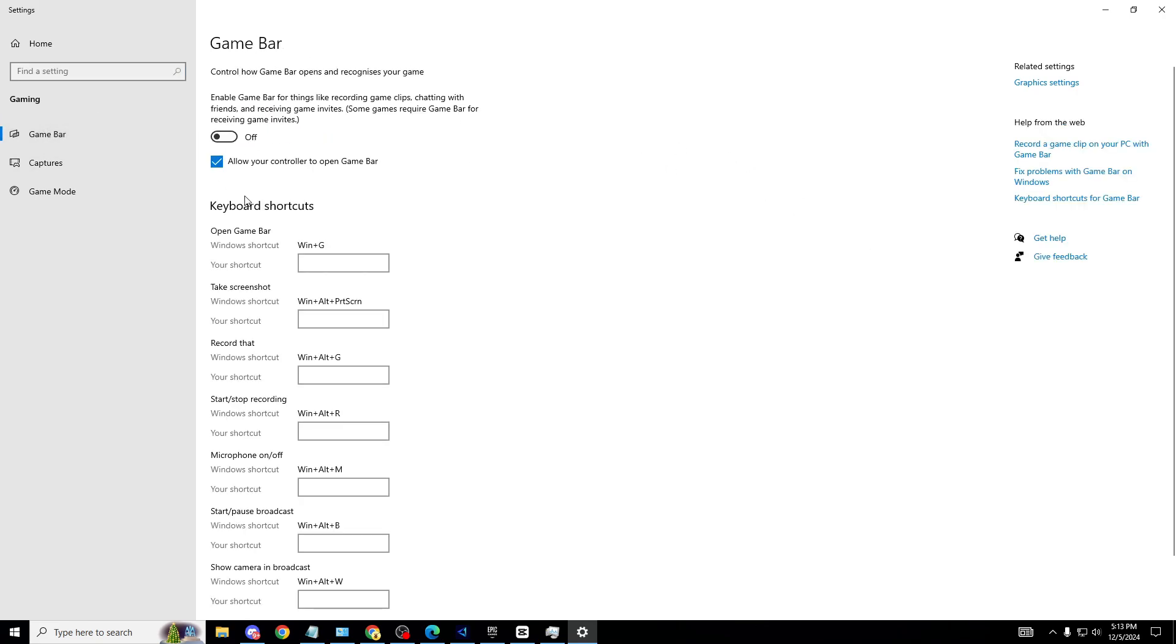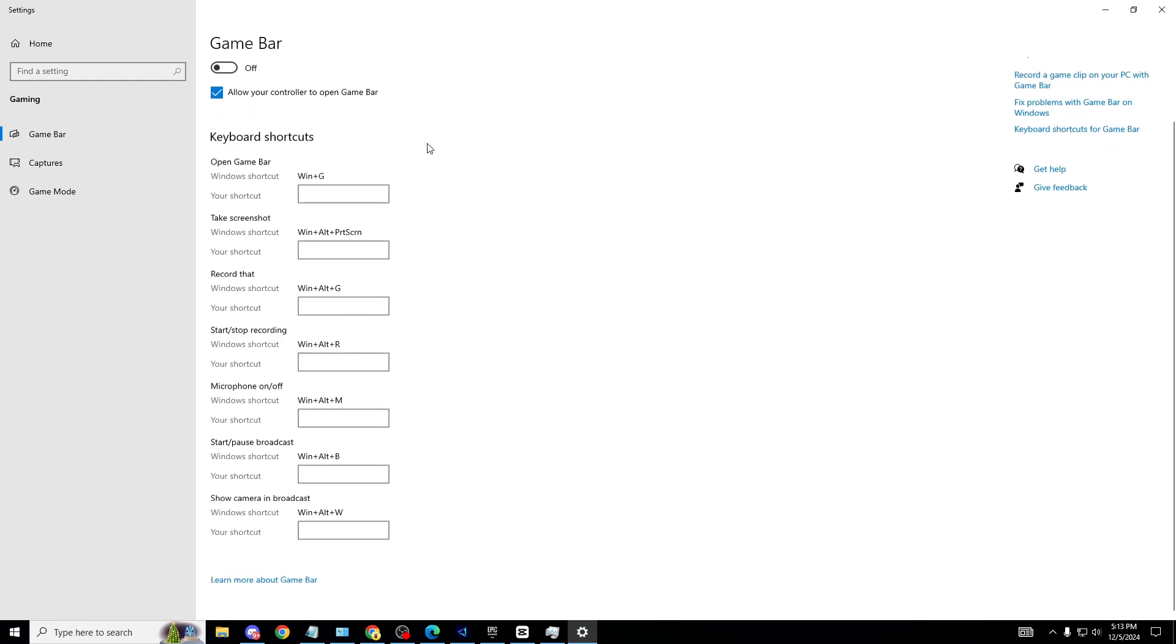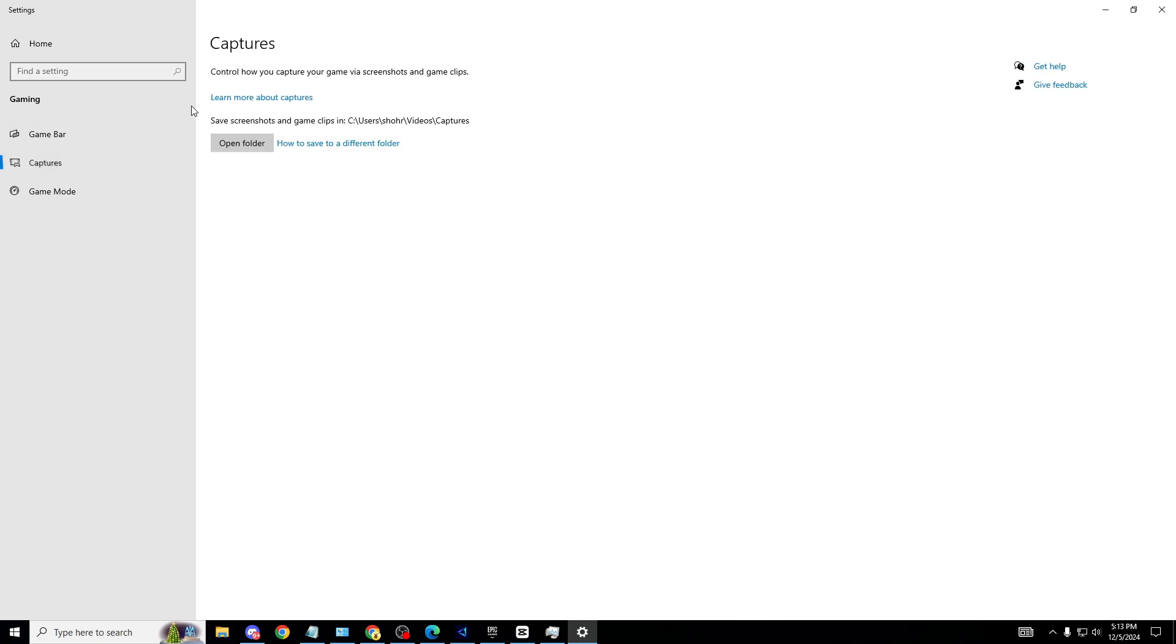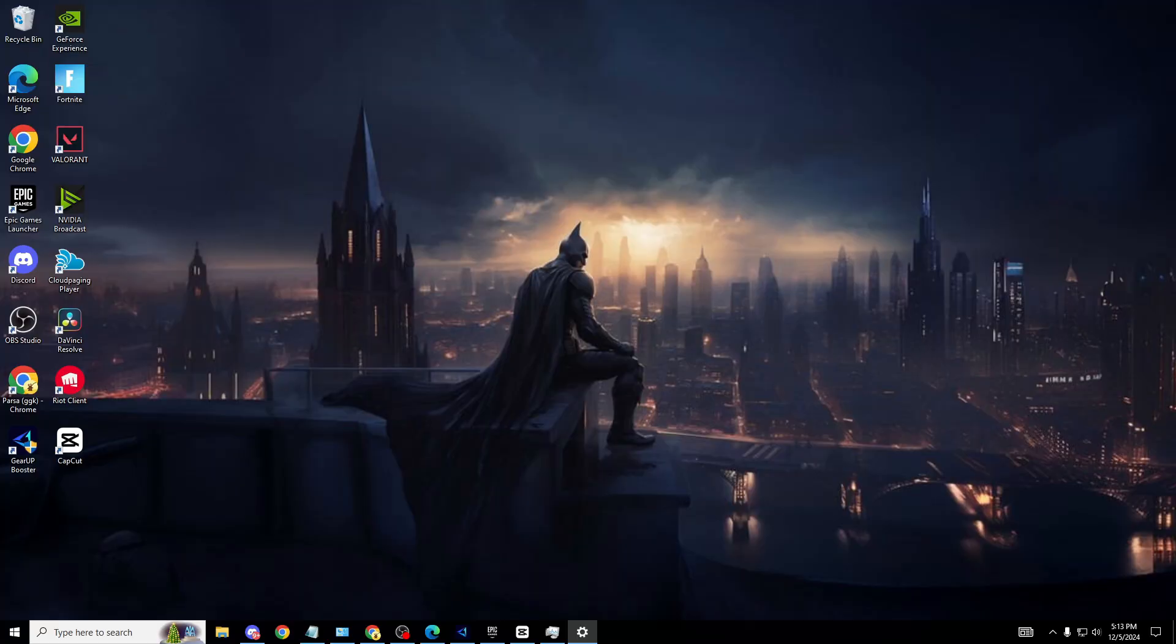Game Bar as well - of course most of you already know this - make sure this is off. Instead of Game Bar, if you want to clip stuff, use Nvidia GeForce Experience. The input delay is so much less. Captures as well, make sure this is off. Once you've done this, make sure to restart your PC.